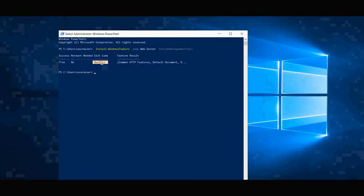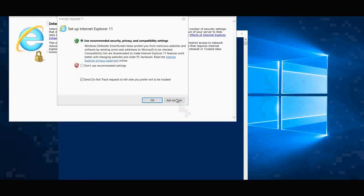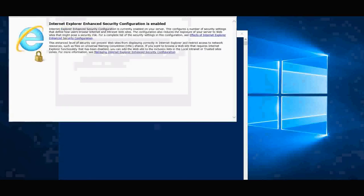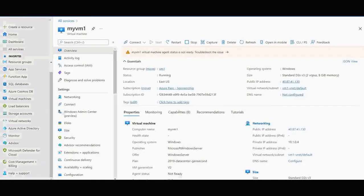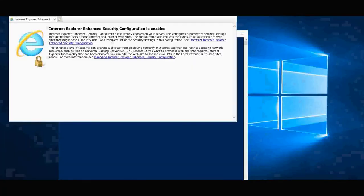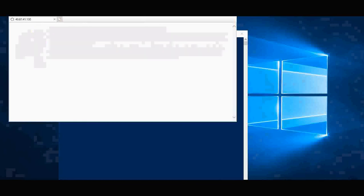You can see we have got the success message. Let's go to the browser and see whether the server is on or not. Let me click the public IP address.